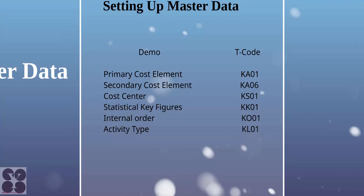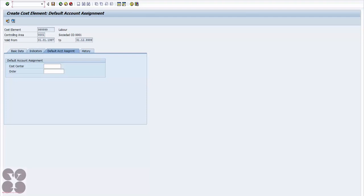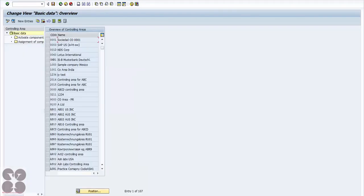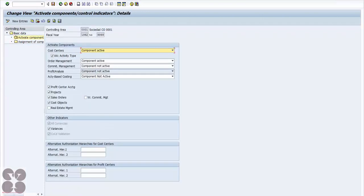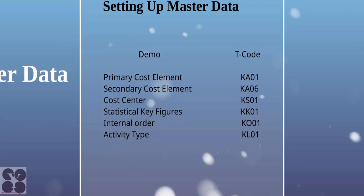Now let's look at how to create cost centers. Before creating a cost center, you should know how to create a cost center hierarchy. You can create the hierarchy from T-code OKKP when defining the controlling area, or use T-code OKEON to define the cost center standard hierarchy.